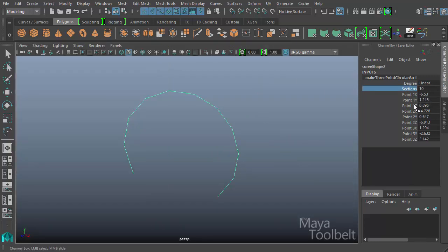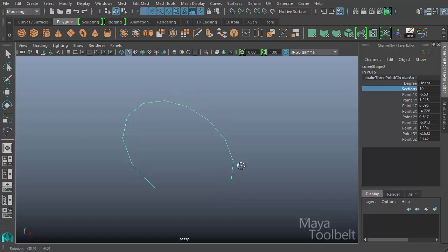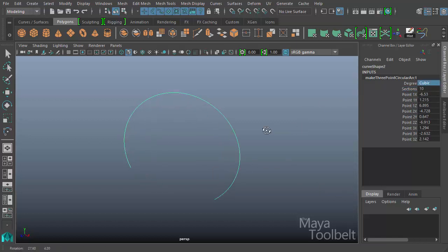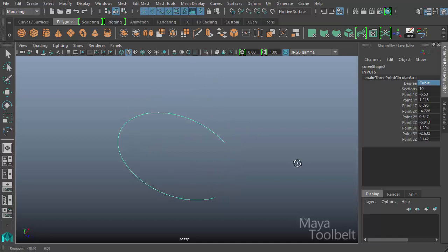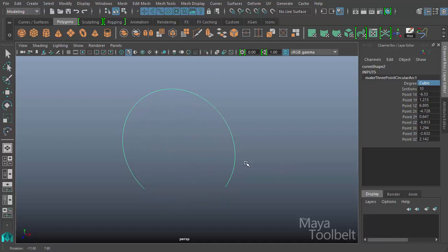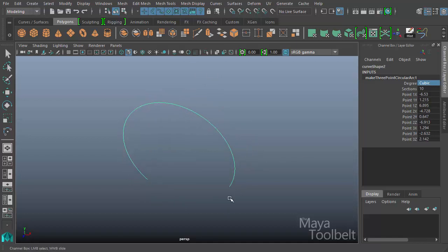And then we have point one, two, and three x, y, z's with values where we can change the positioning of those three points that we placed. In this case, we do not have the flip option where we can't flip between the two sections of the circular curve that we want to display. With a three-point arc, I guess it assumes you know what you're trying to display since you specified which high point you want to show.